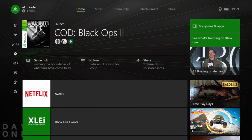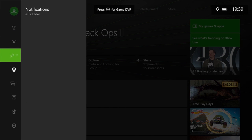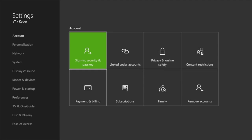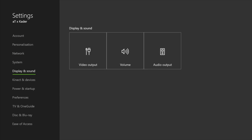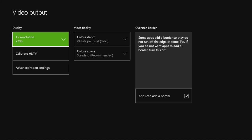Hey everyone, Mr. Kader here, and today I want to show you a quick tutorial video on how to set up your Xbox One and how to configure it when using a monitor. Firstly, what you want to do is go onto your settings, your menu, go to settings, all settings, go down to display and sound, and select the video output of your display and sound.